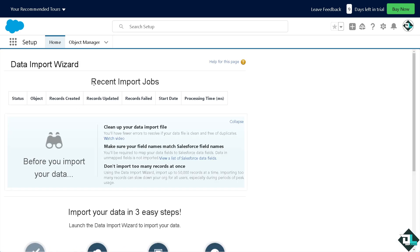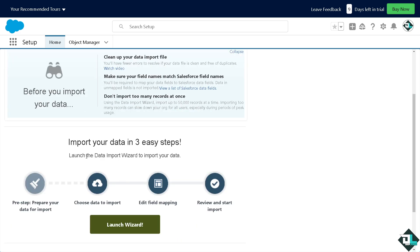You see, you can clean up your data import file, make sure your field names match the Salesforce field names, and of course, you can import your data in three easy steps.